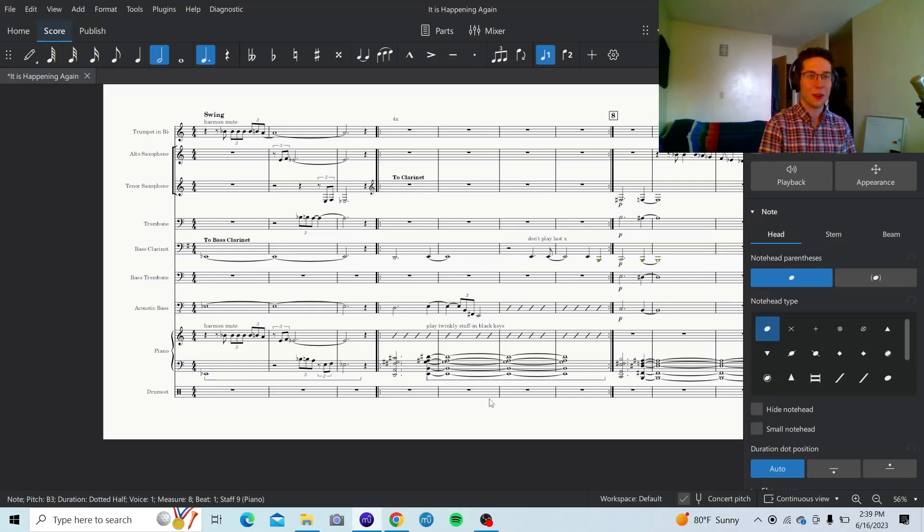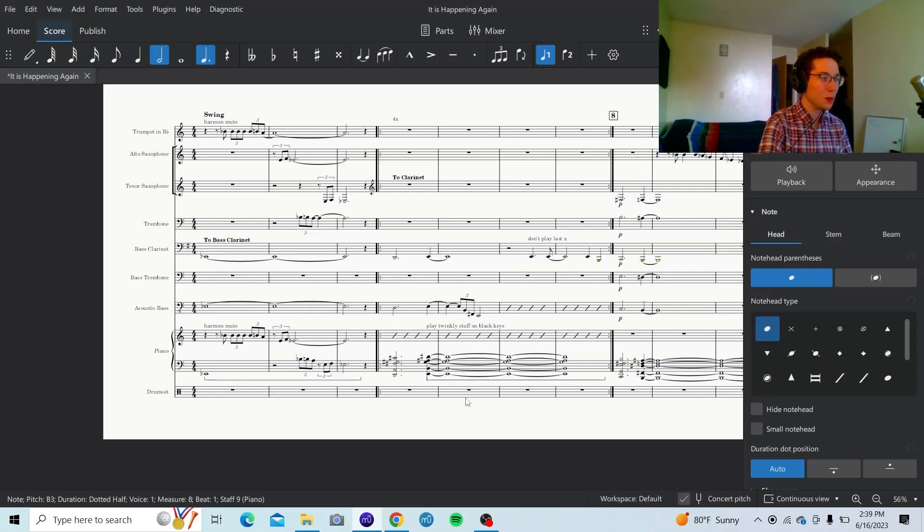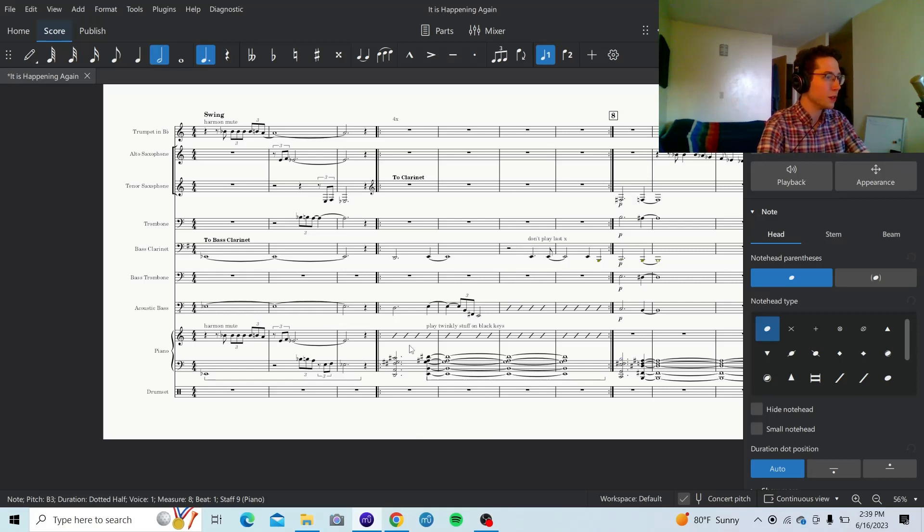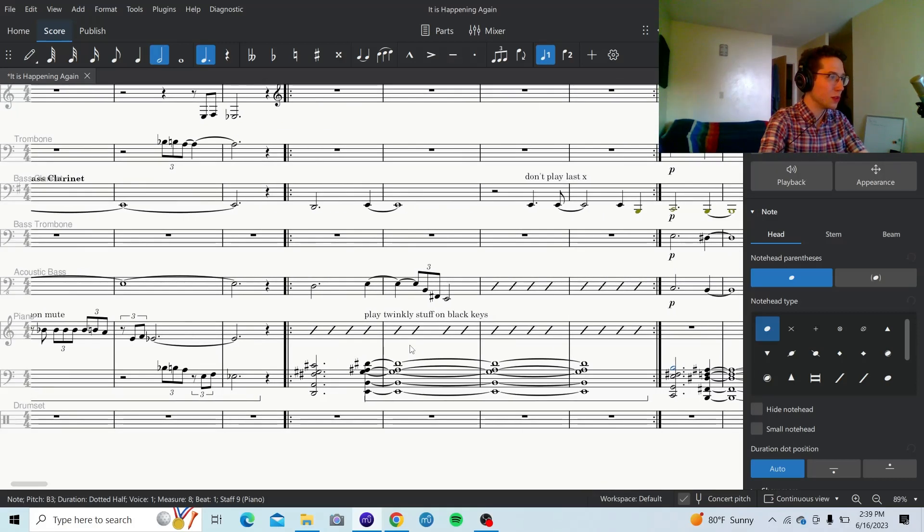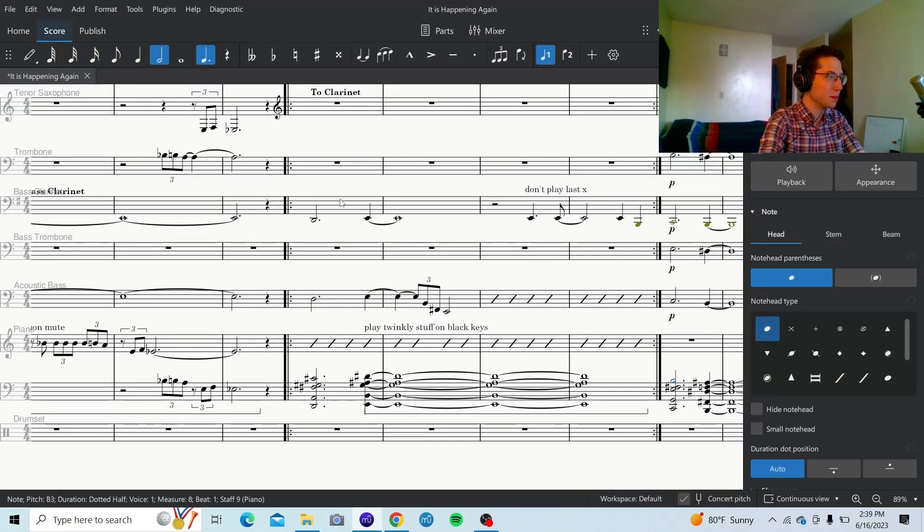Hi, I'm going to explain how to write jazz drum parts in MuseScore. So, I got these hits, and I want the drummer to acknowledge them.